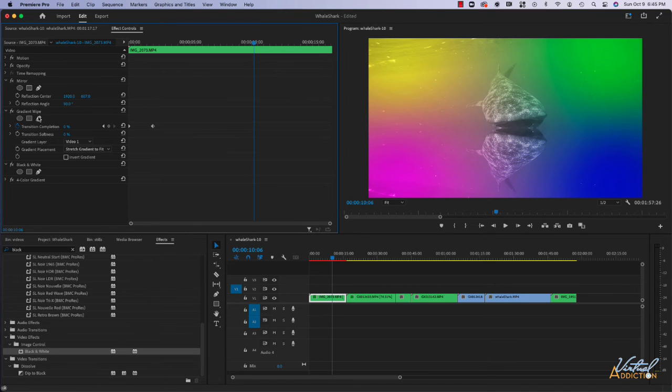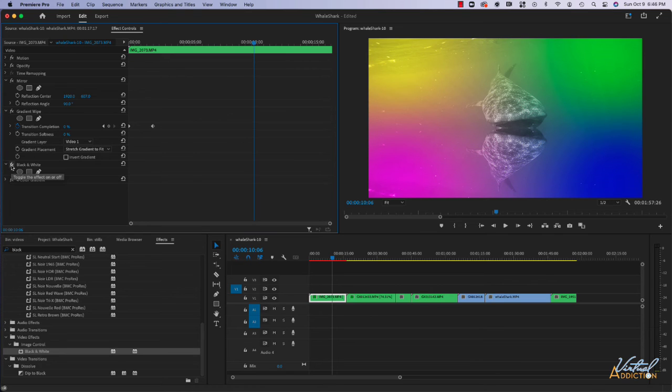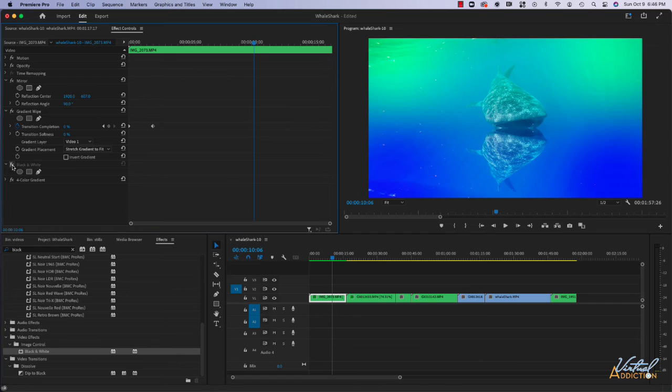The effects are going to appear in the order in which you apply them. When you create multiple effects, the order potentially could be very important. As you can see, if I turn off this effect by clicking the FX icon, this is what it looked like prior to the black and white effect.